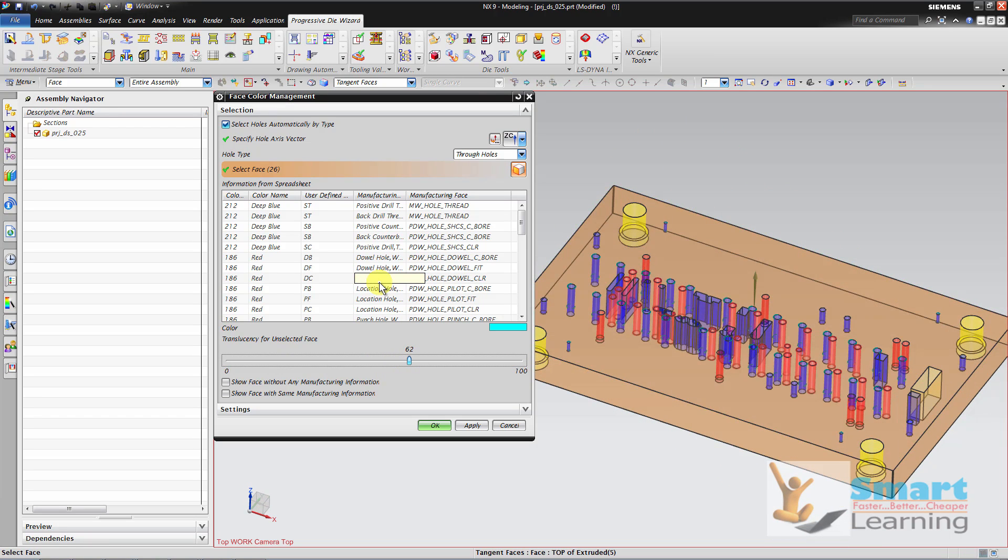So you can assign each color to each type of holes. You can attach the manufacturing node to it.